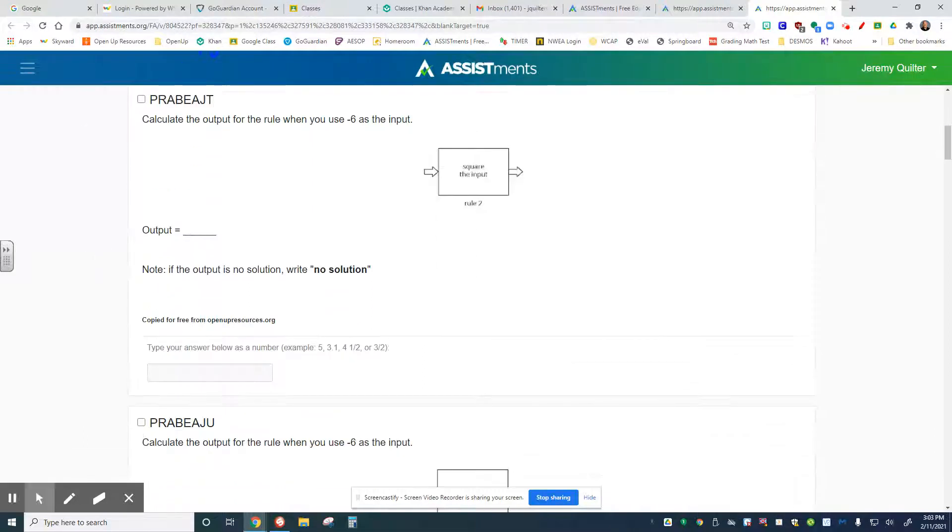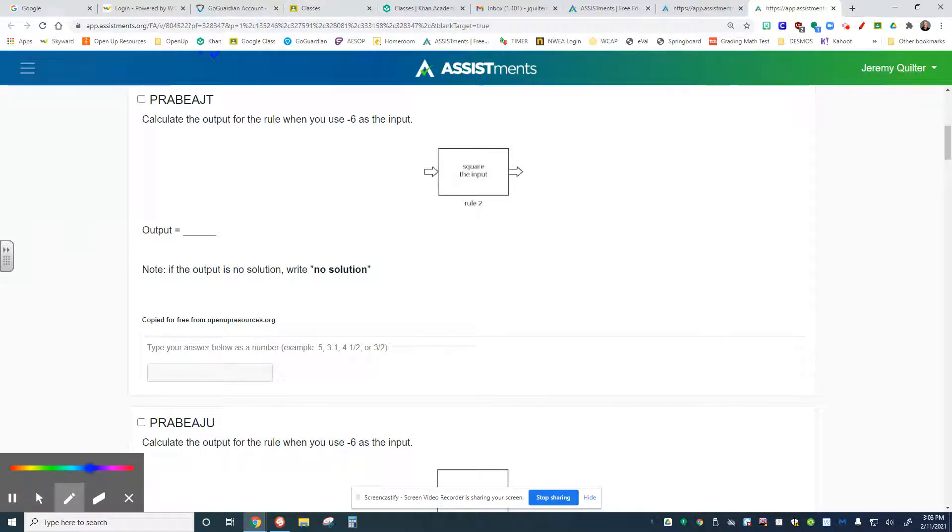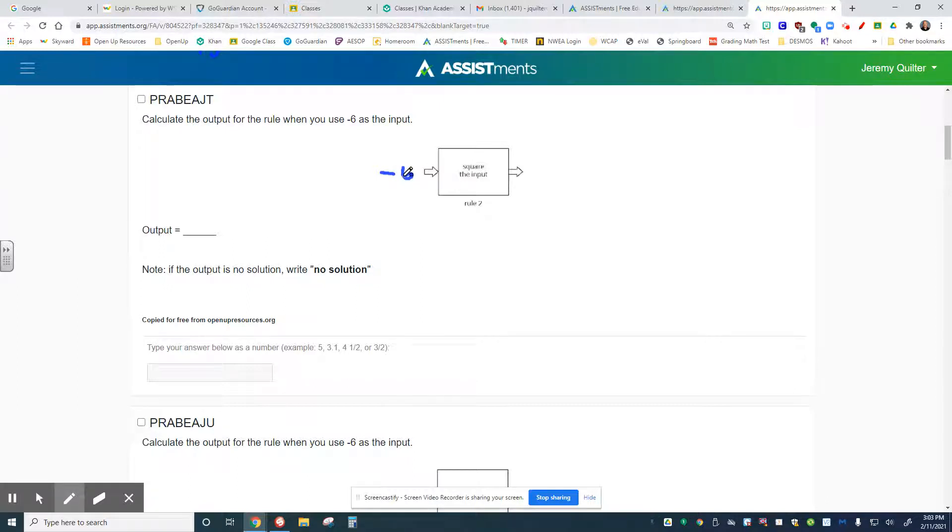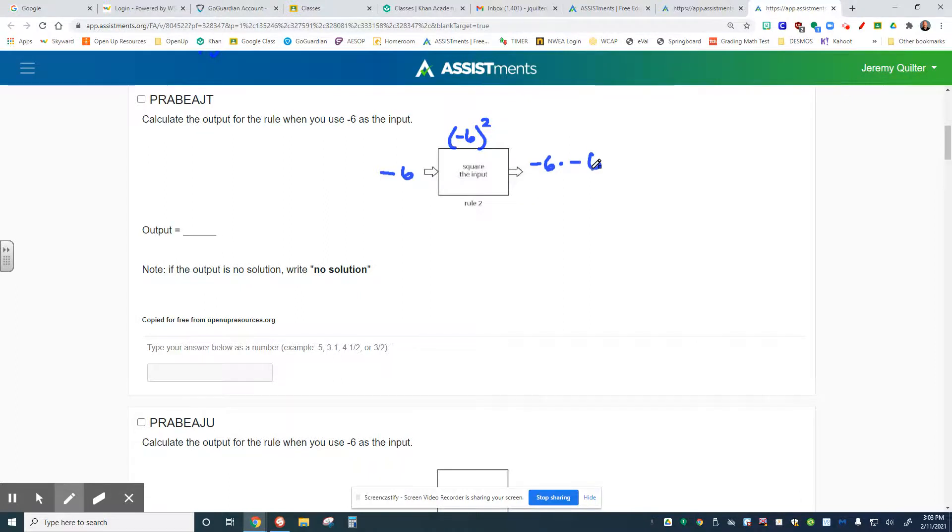On the next one, calculate the output for the rule when you use negative 6 as the input. Negative 6 goes into our function machine. This has square the input, so we're going to take negative 6 and multiply it by itself, which means negative 6 times negative 6. I think you know the rest of this one. Get your answer right here.